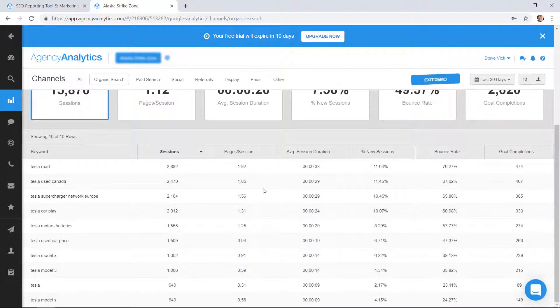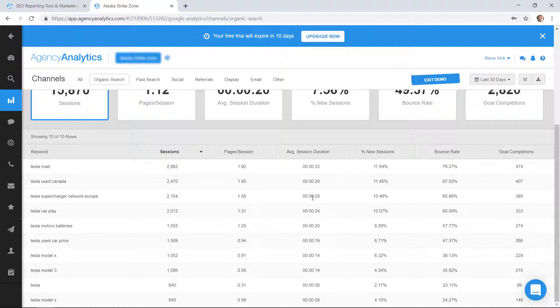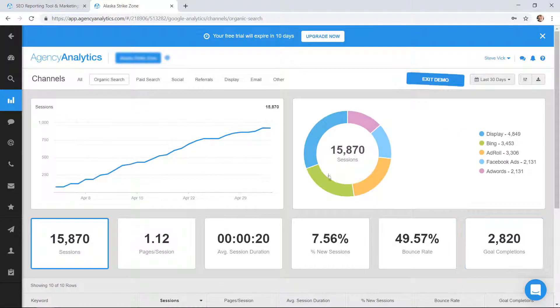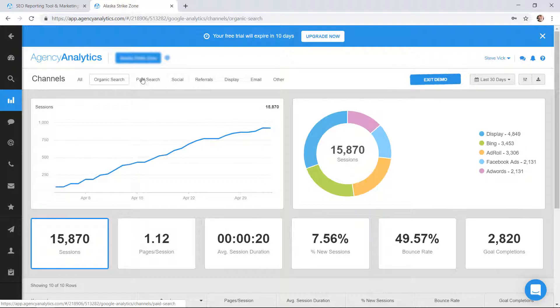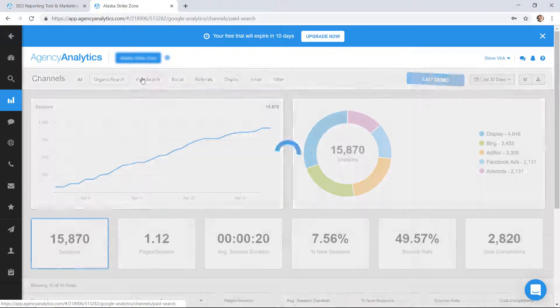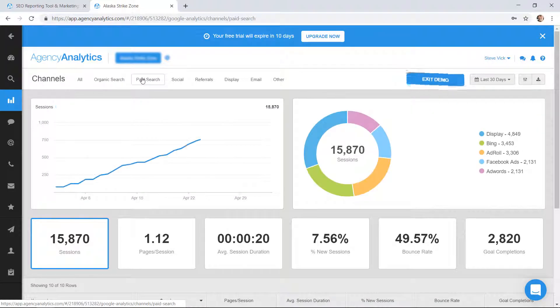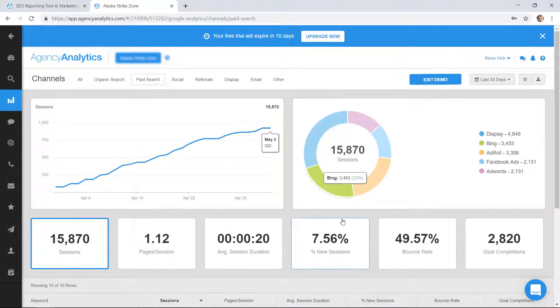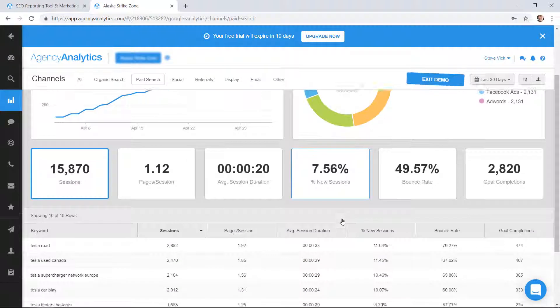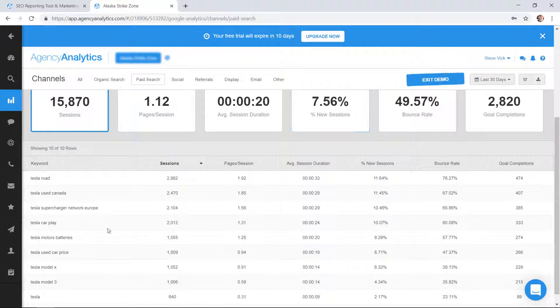Paid search, just in case you have Google Ads going on, so you can track your paid search, the keywords that triggered the paid search ad.